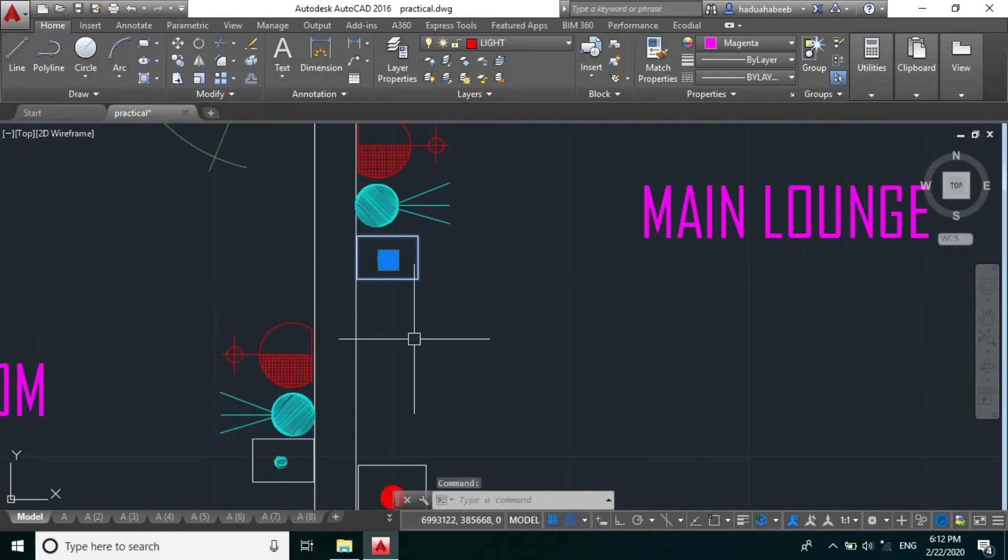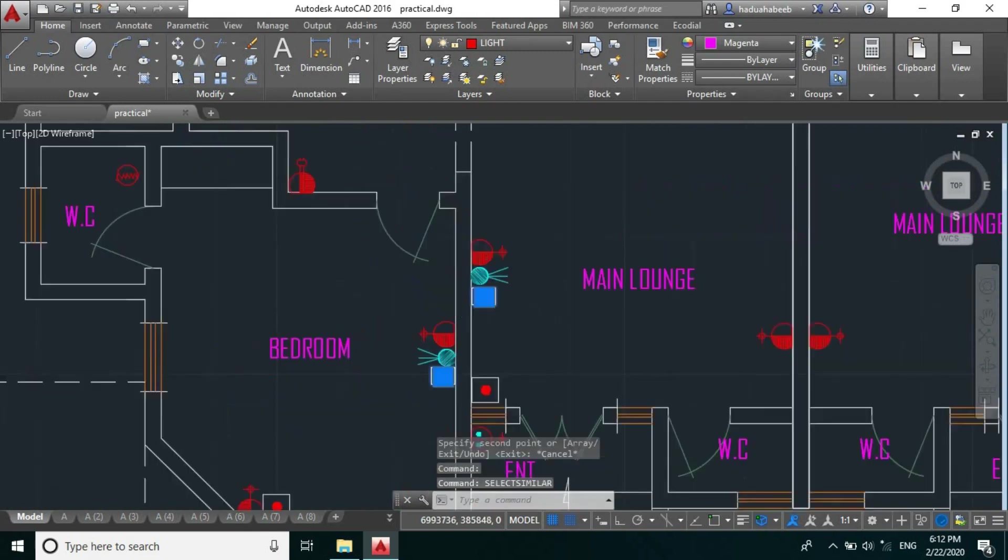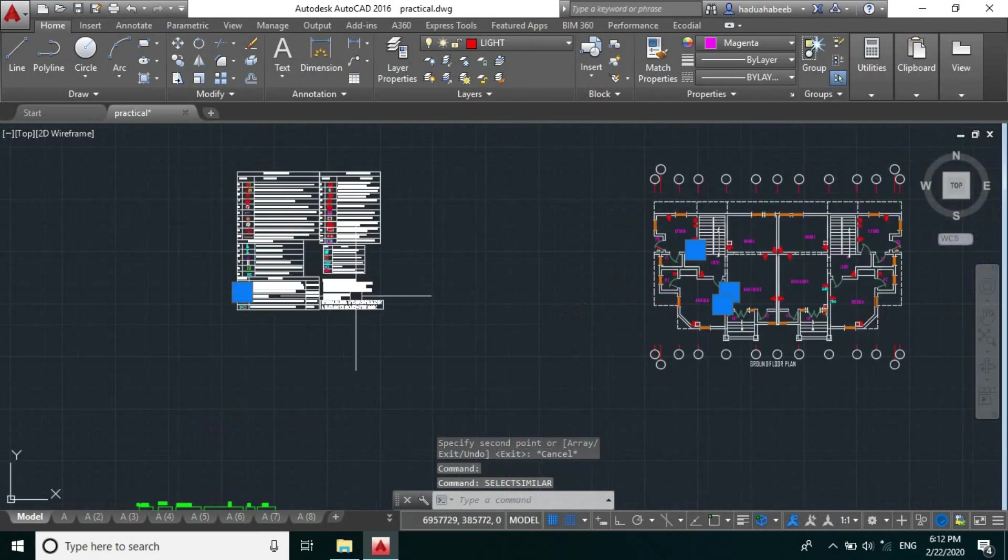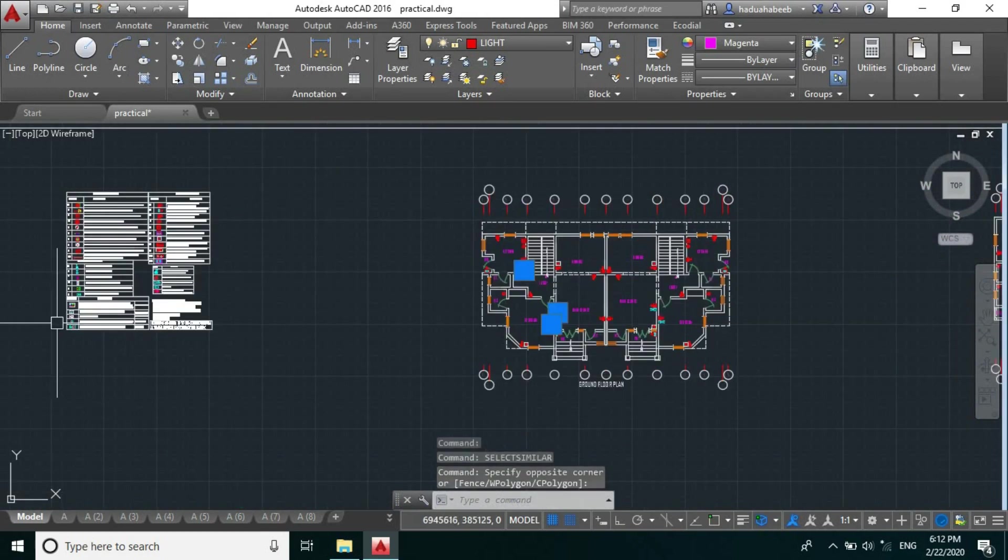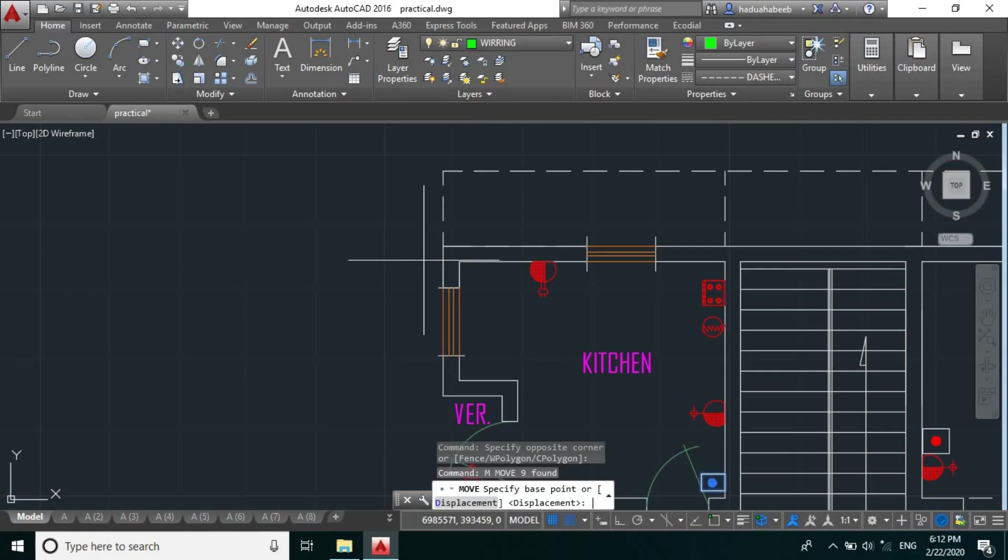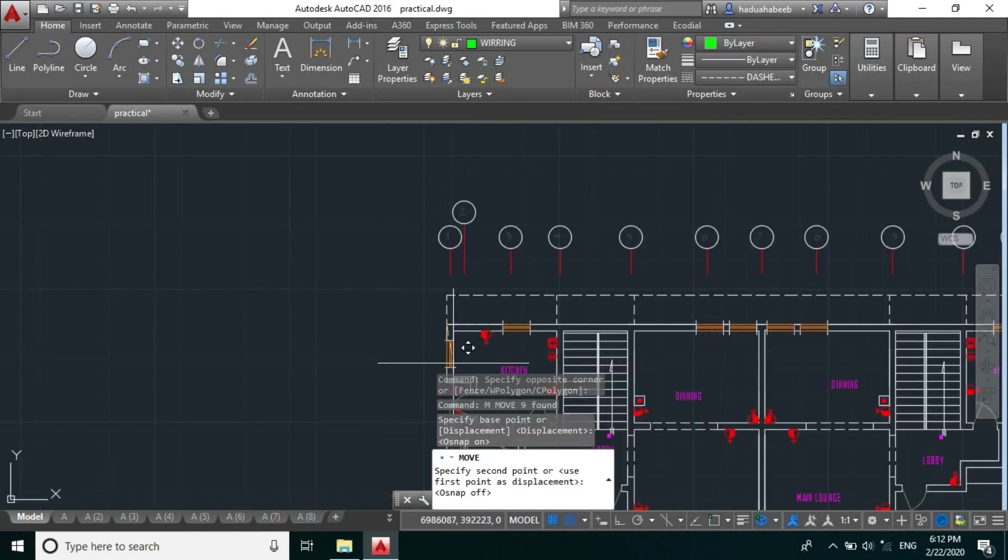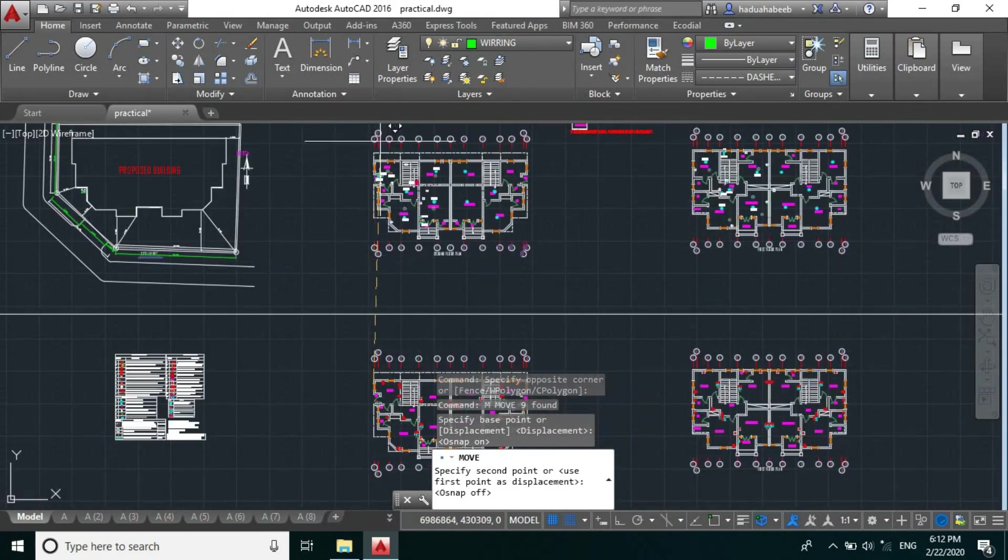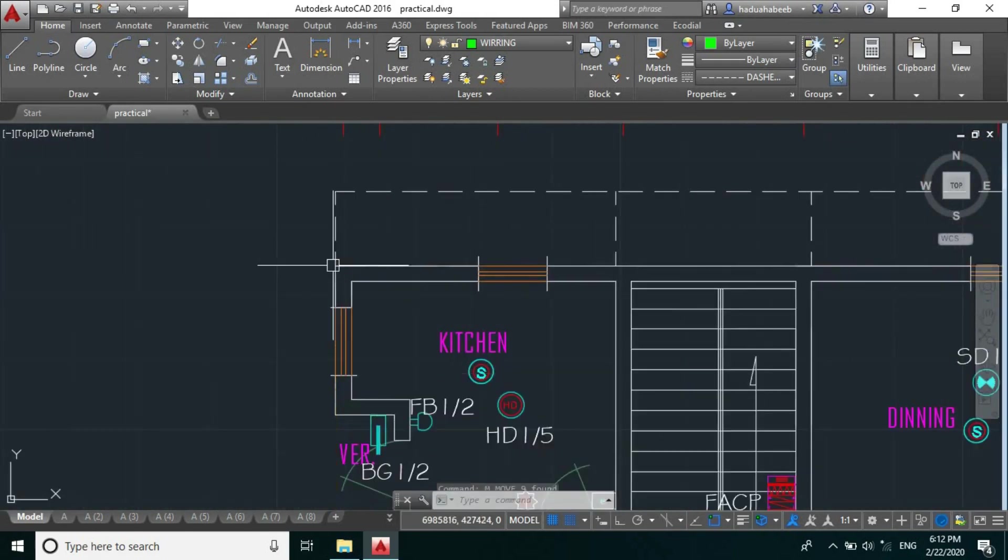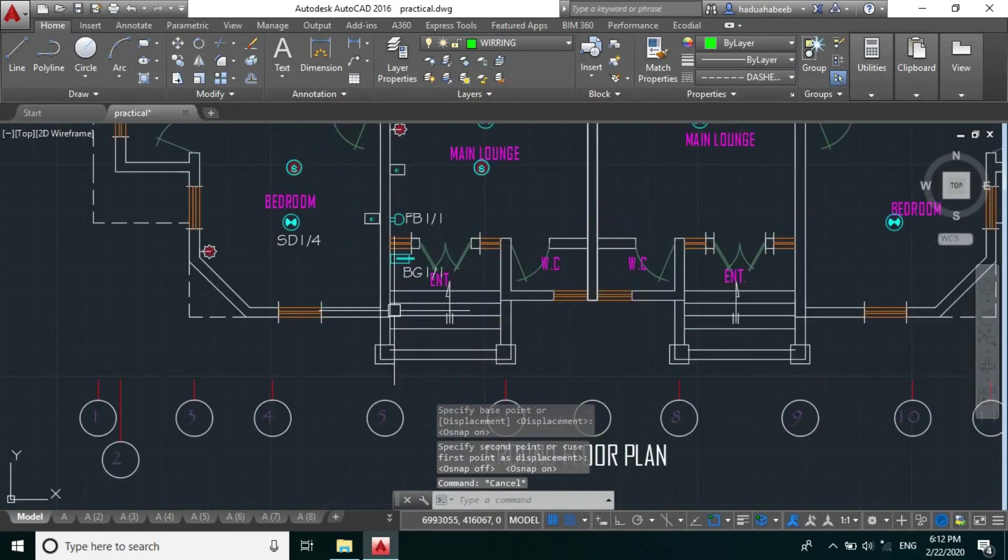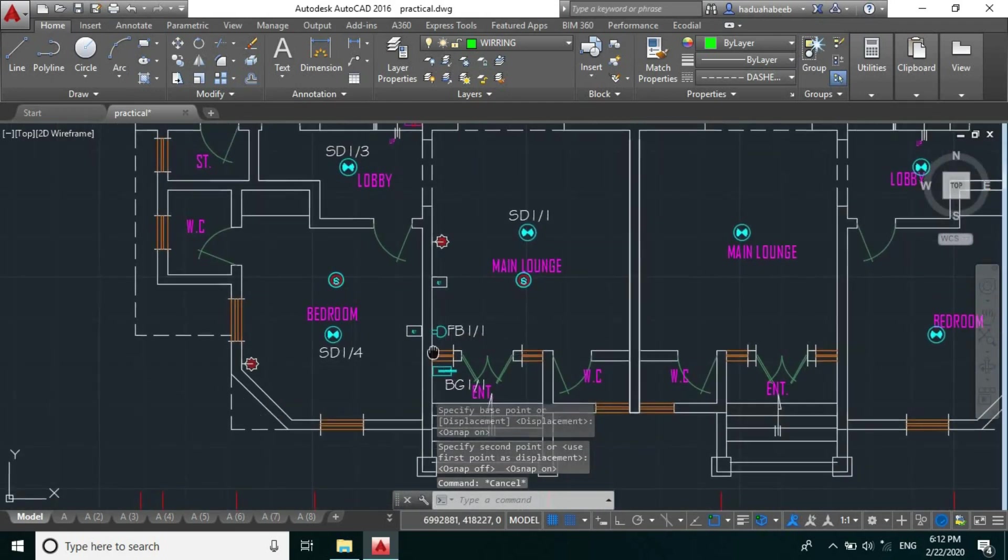So select similar, and we will deselect this by pressing down shift. So let's move. Yeah, so the next thing is to run our cable for this our bedroom.